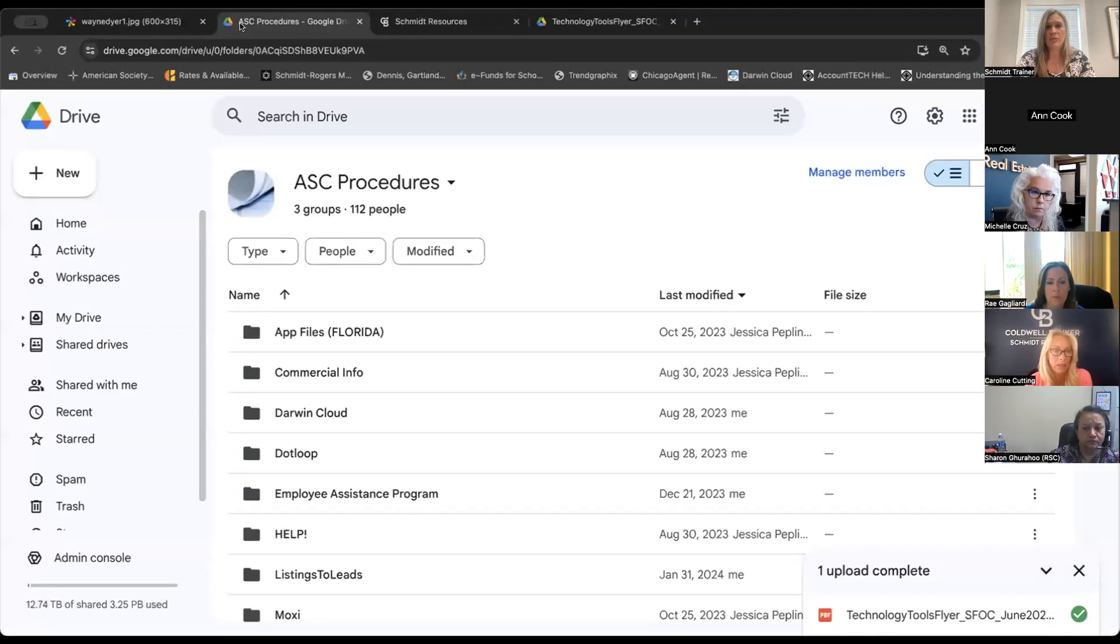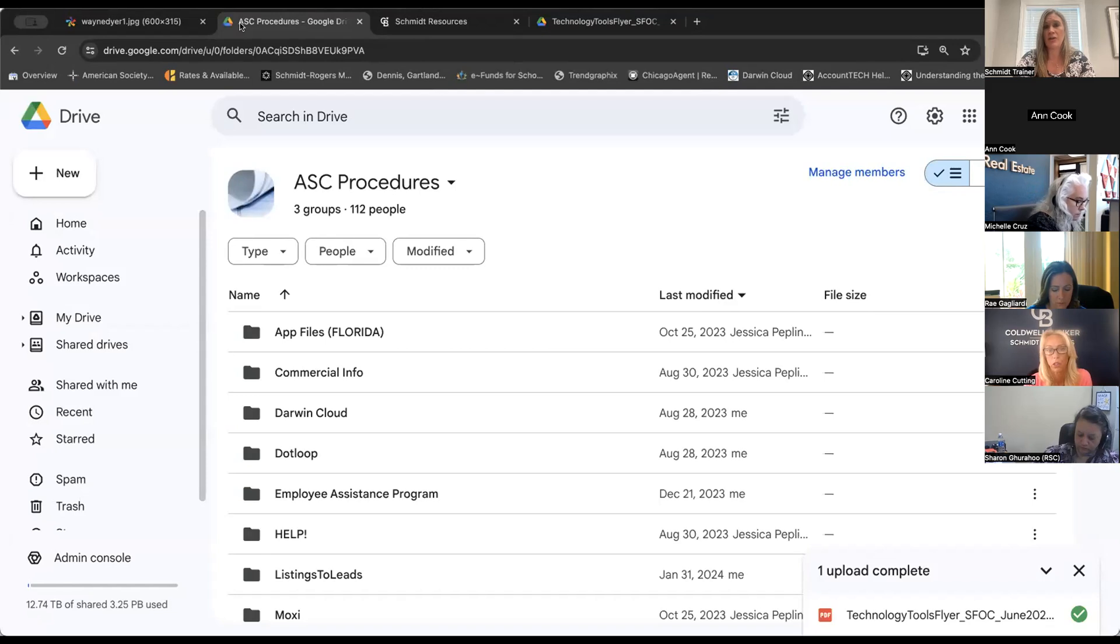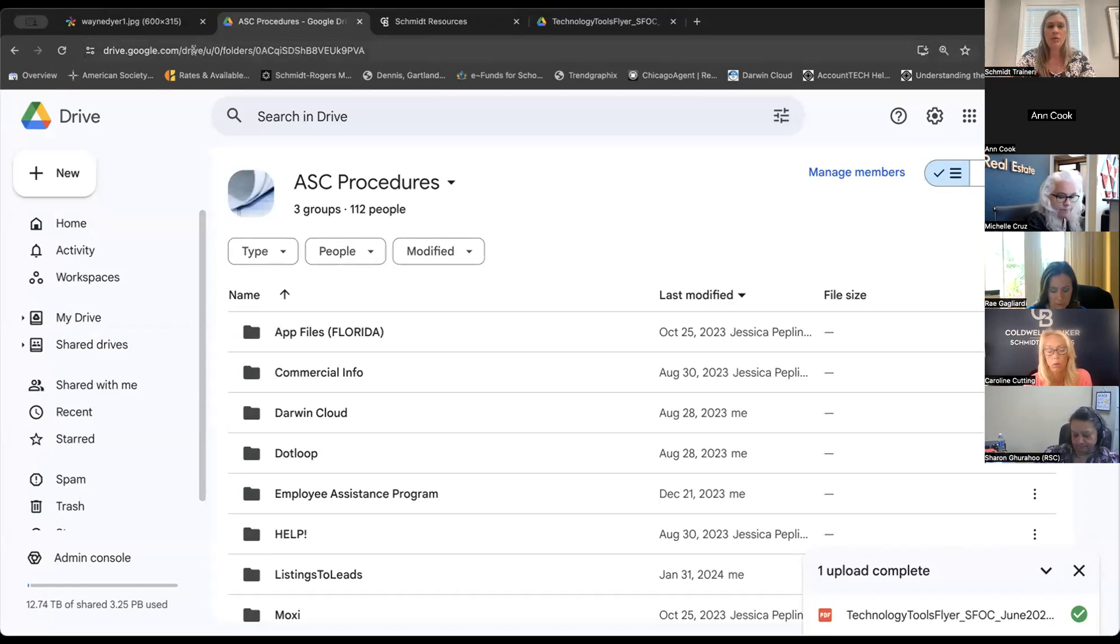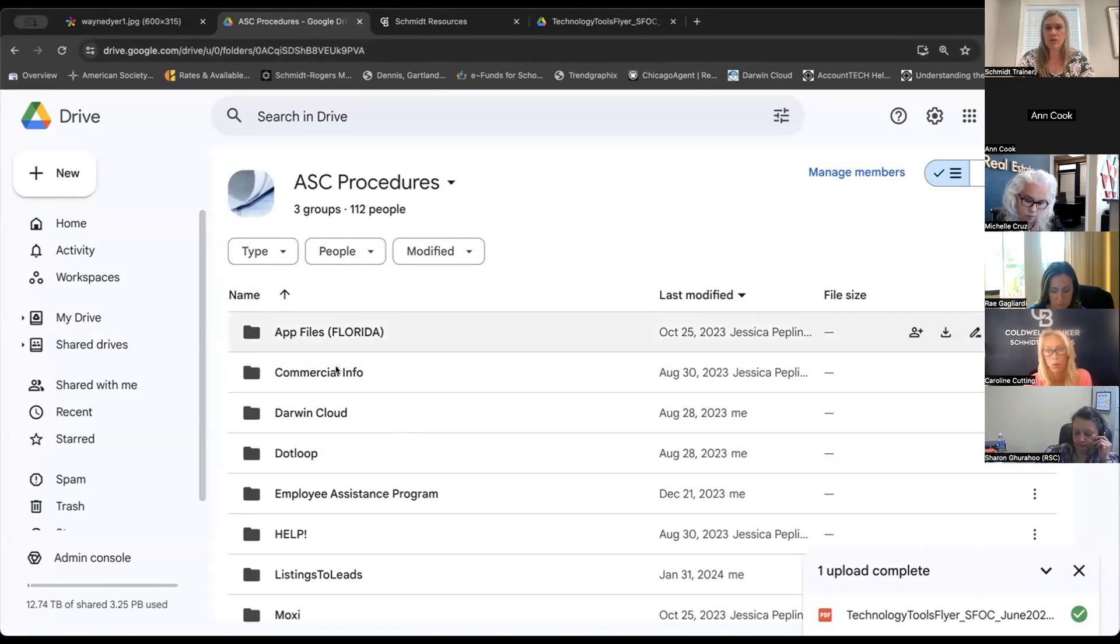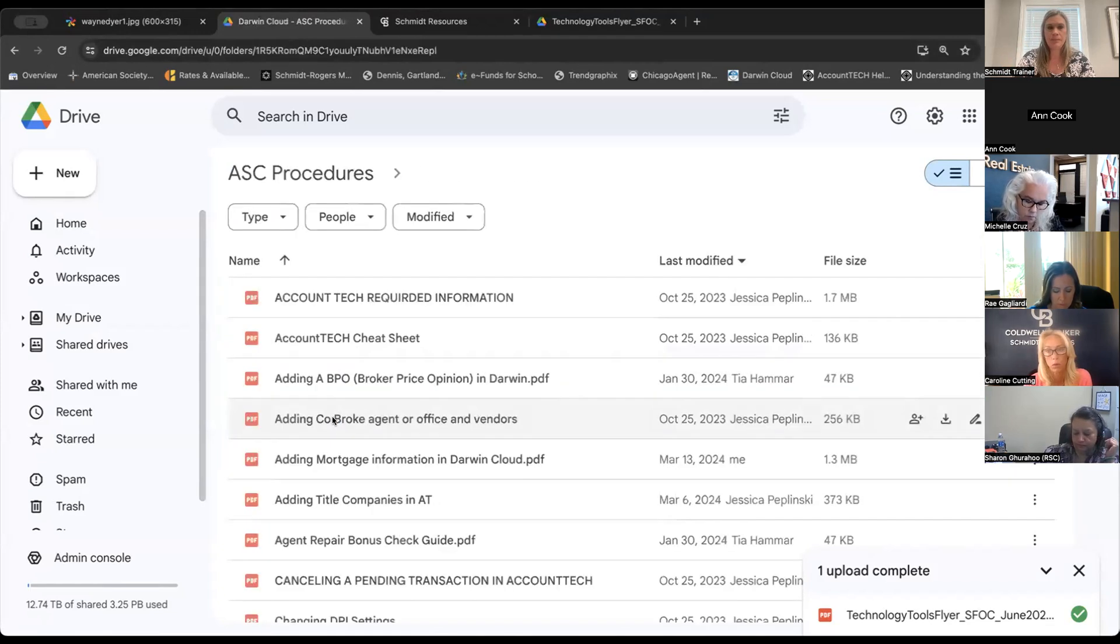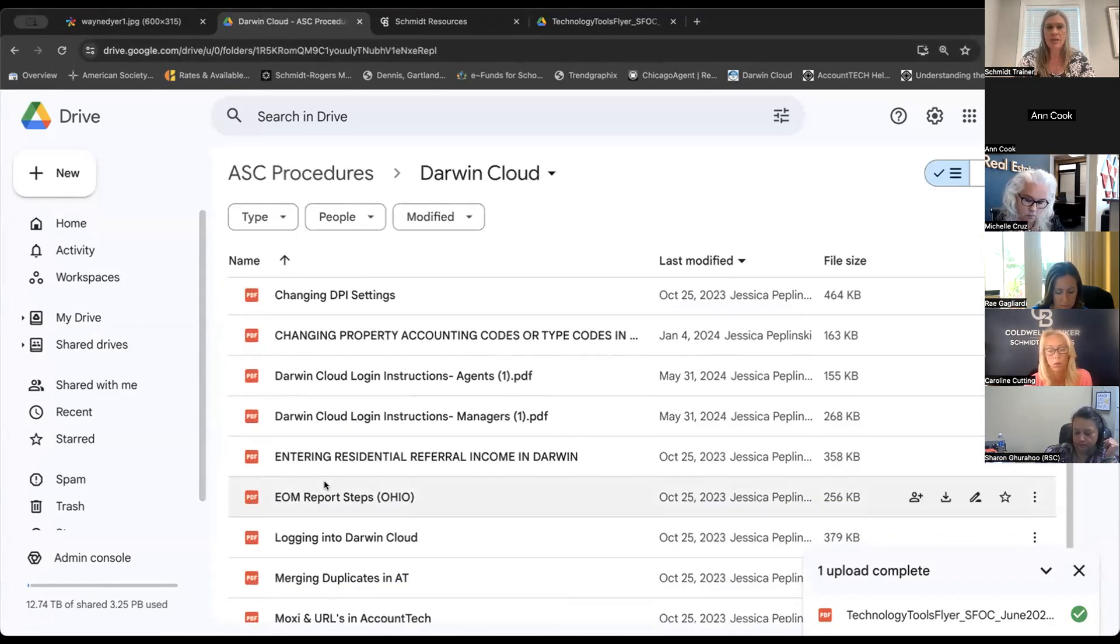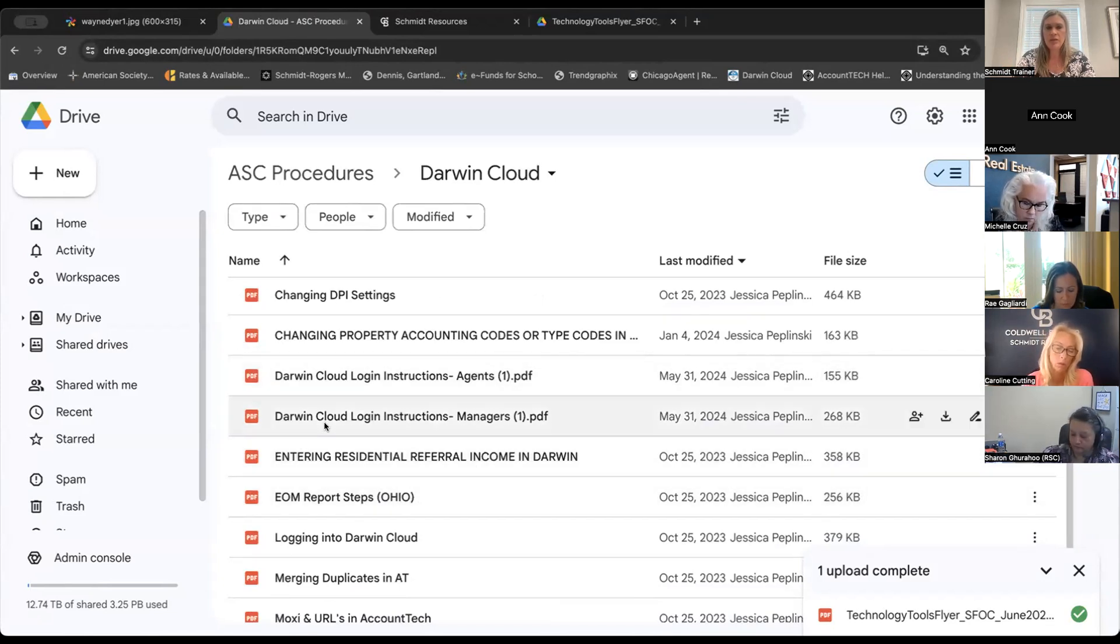Let me show you a few documents that can help us all with this transition. So if you jump over to your ASC procedures Google Drive, and again, if you're newer with us or you're not sure what I'm talking about, don't hesitate to reach out to your RSC or to myself. Right here in the Darwin Cloud folder within the ASC procedures, there's two new documents thanks to Jessica. There's the Darwin Cloud login instructions for agents and the Darwin login cloud login instructions for managers.